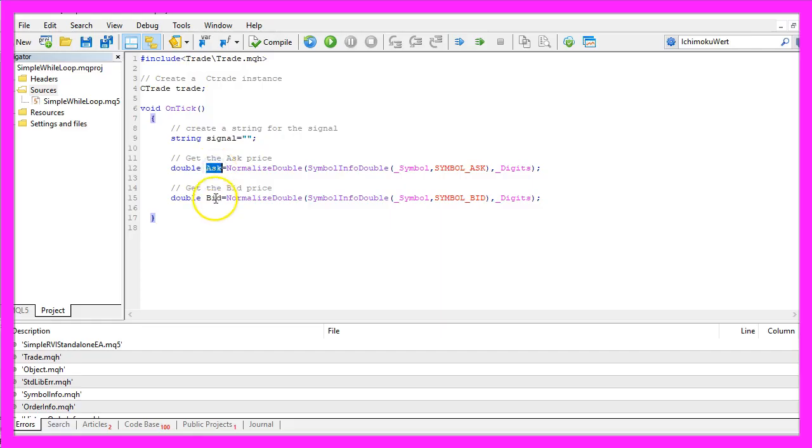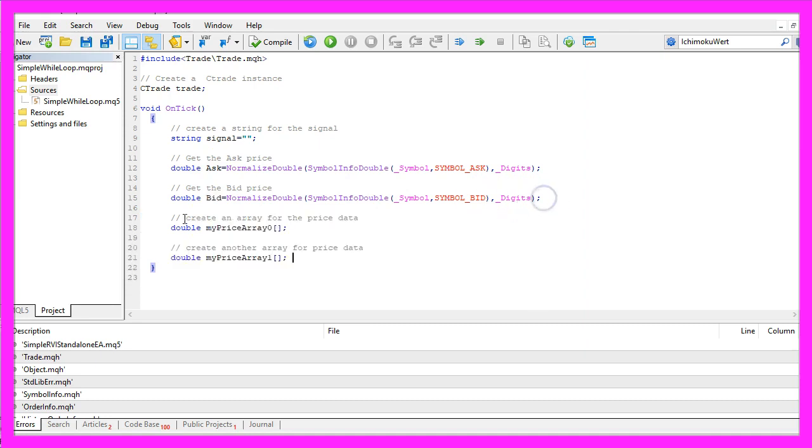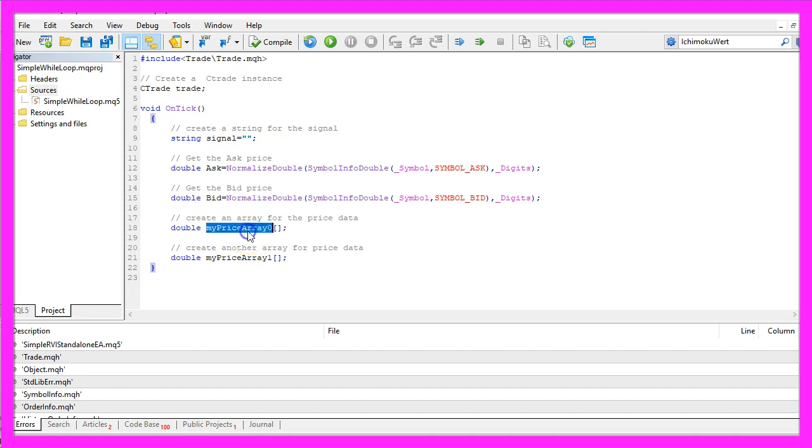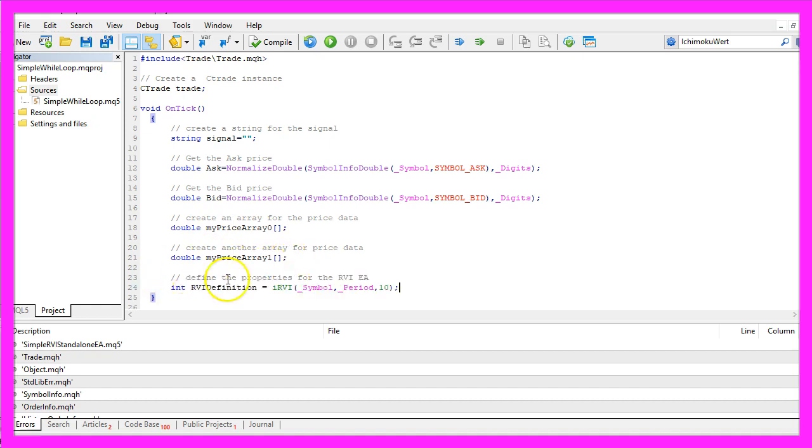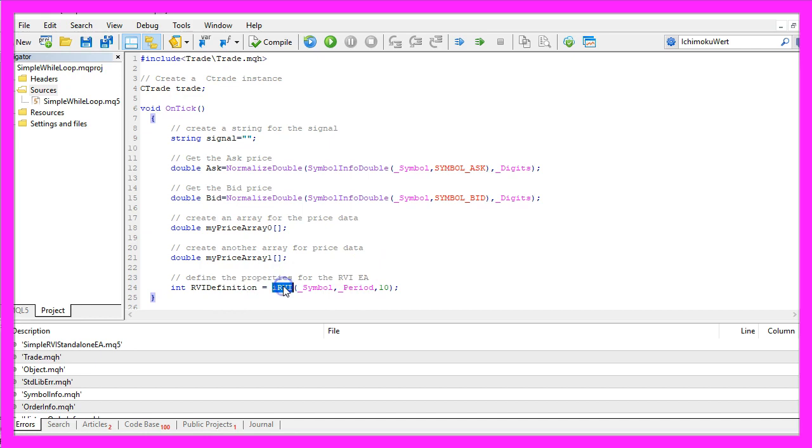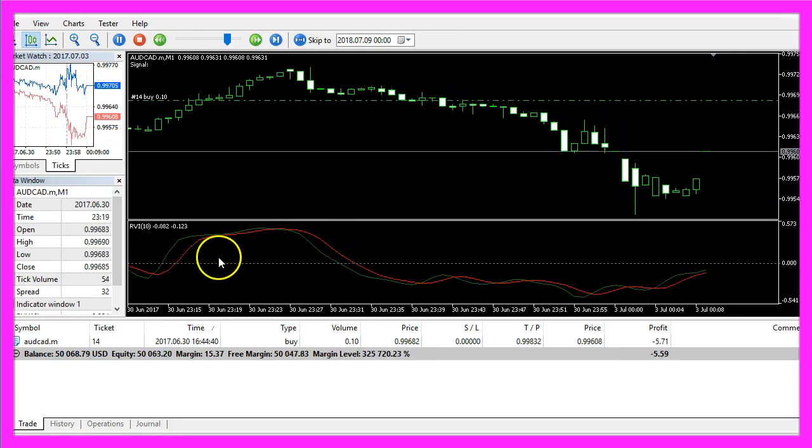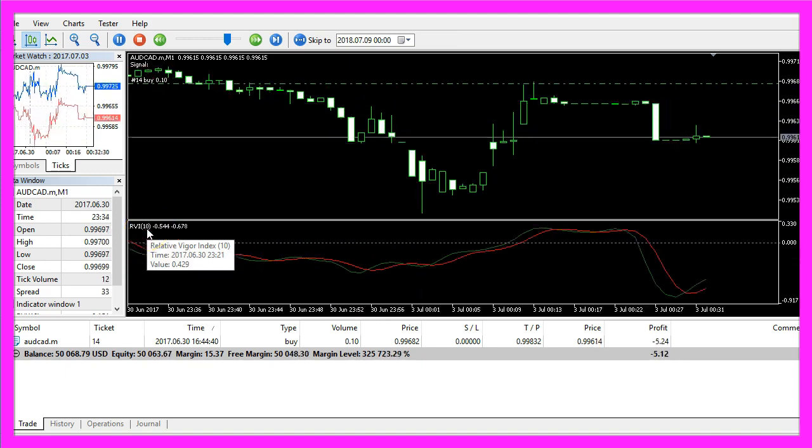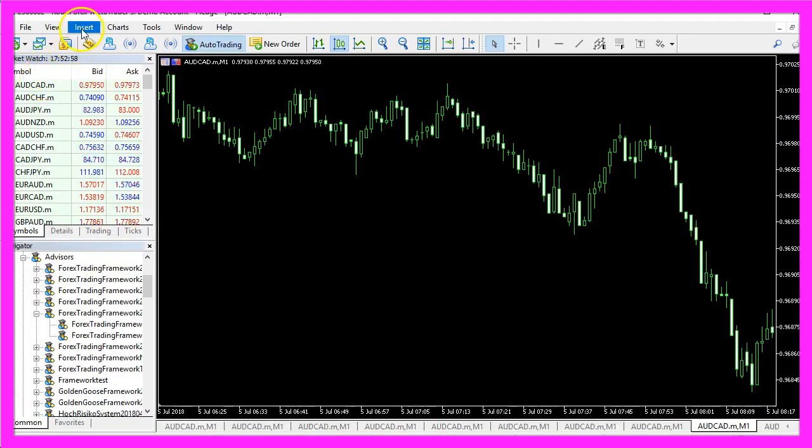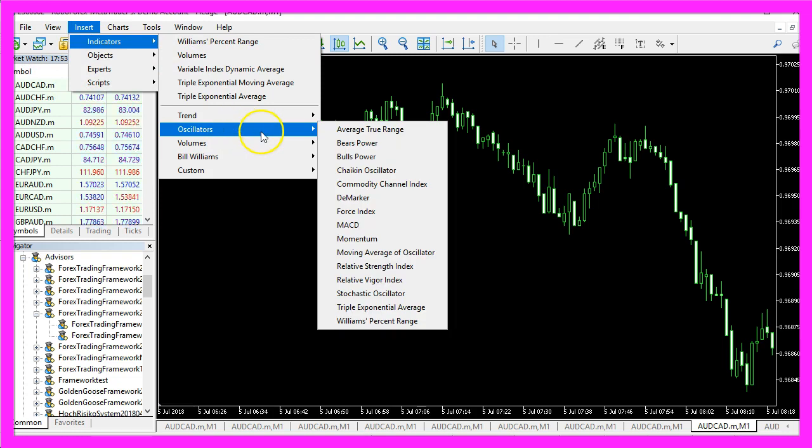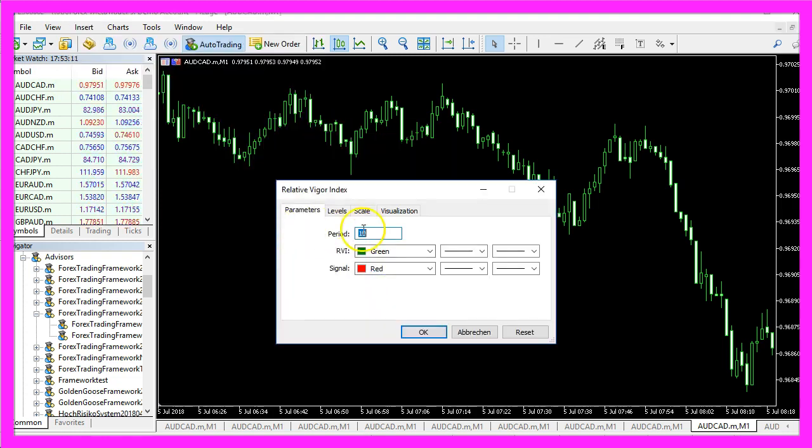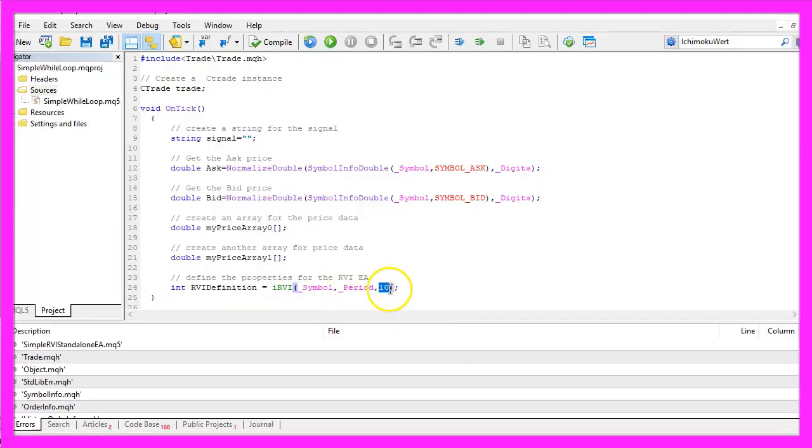Now that we have calculated Ask and Bid price we want to create an array for the price data. The first one will be named MyPriceArray0, the second will be named MyPriceArray1. Now let's define the properties for the RVI Expert Advisor by using the built-in function iRVI that comes with MQL5 for the current symbol and the currently selected period on the chart for 10 candles. If you take a look at the indicator here you will also see the 10 and when you click on Insert, Indicators, Oscillators, Relative Vigor Index you will see that the default period here is 10 candles. So that's what we use here.